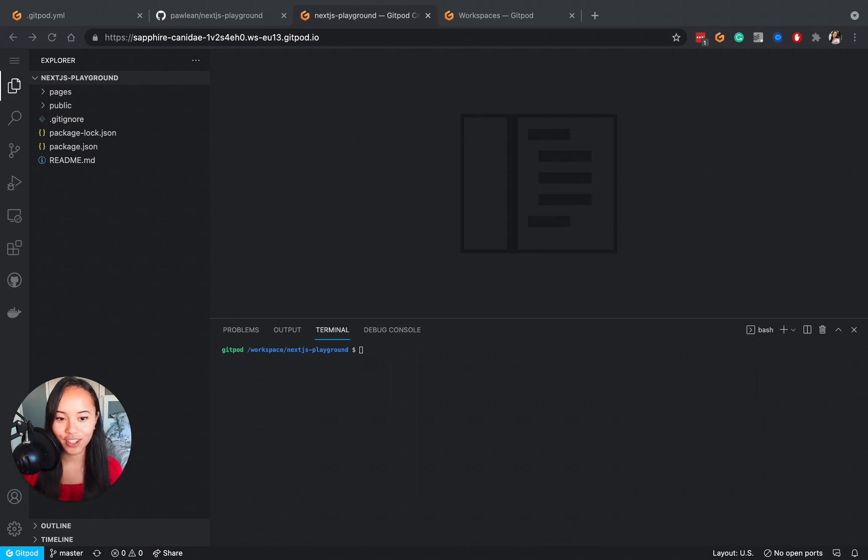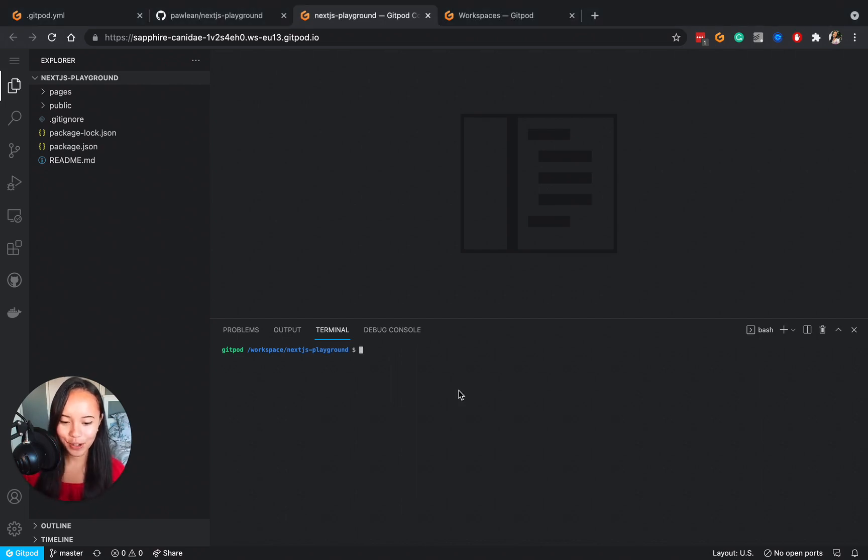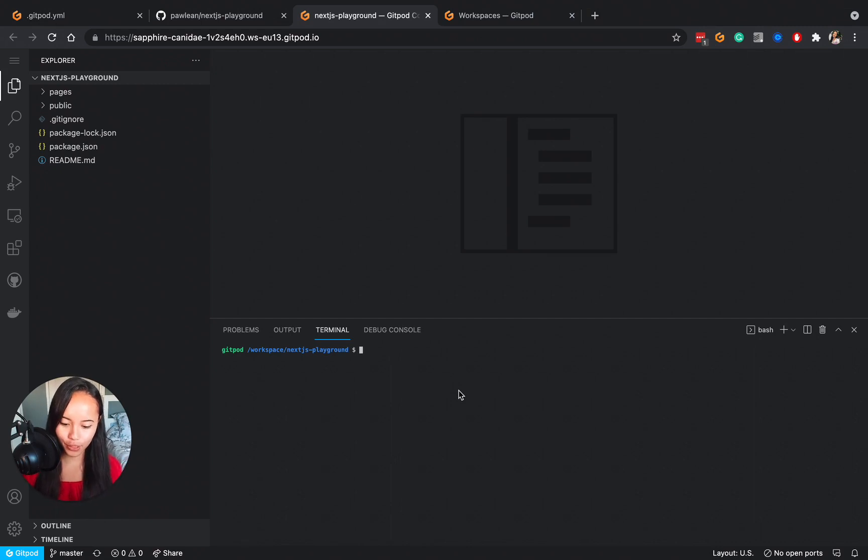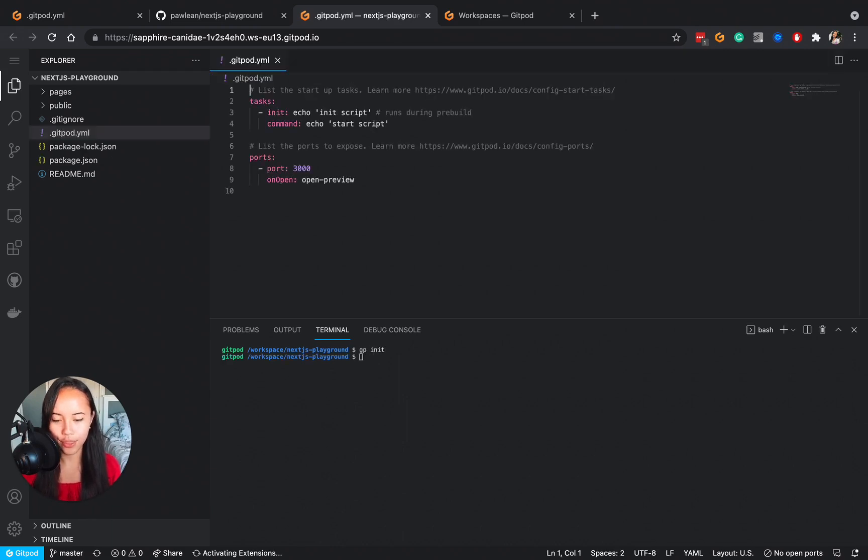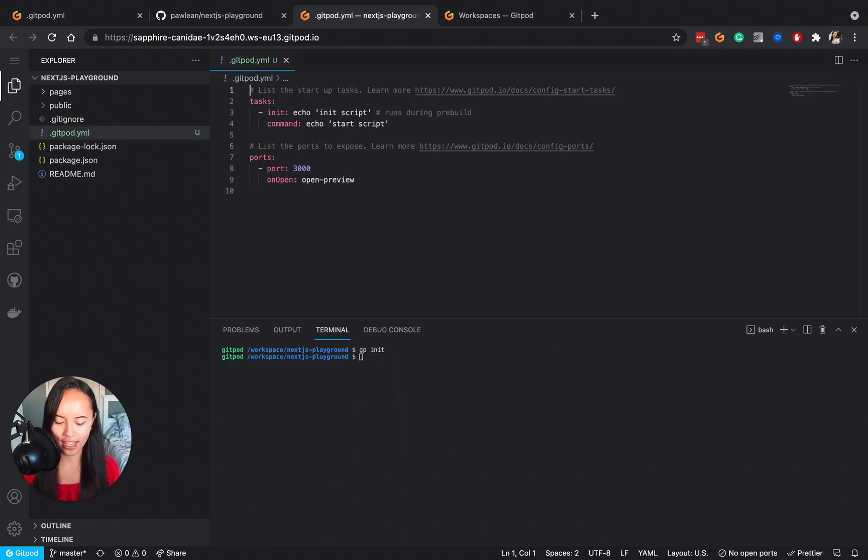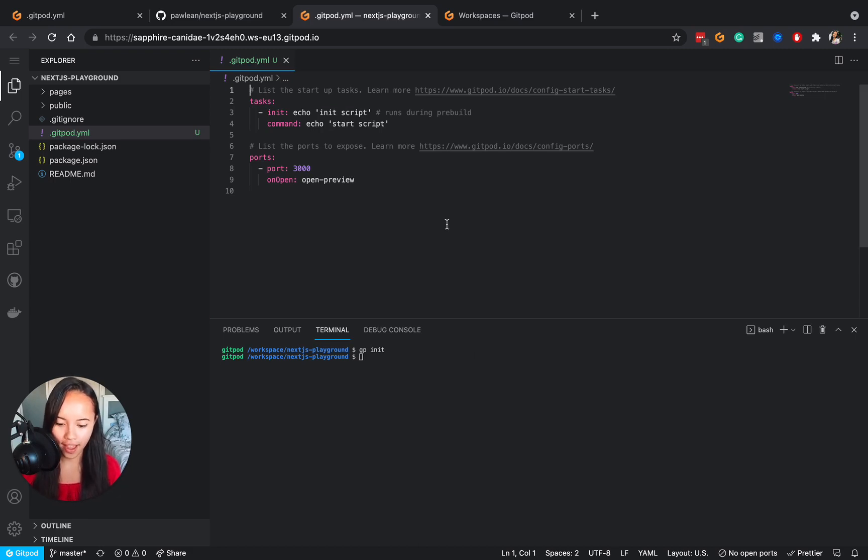So we can actually do this with gitpod. Let me show you here with an example of a Next.js repository that I have. So in the terminal I can type in gp init and this command initializes and creates that gitpod.yaml file, and this is what our gitpod.yaml file looks like.